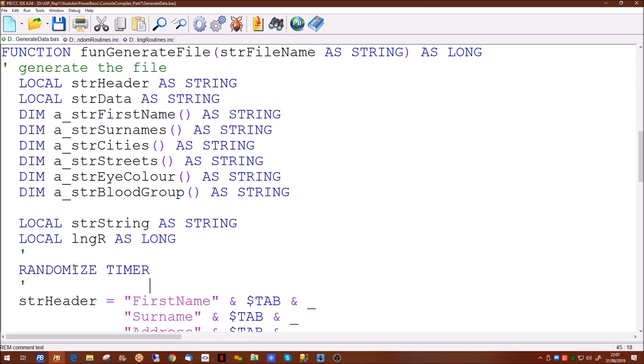When you use the randomize command it has one single parameter. If you give it a number it means that the sequence of random numbers you get will be the same each time. So if you seed it with the number one, each time you run the program you will get a series of pseudo random numbers but they will always be in the same sequence. If you use the timer function it will return the time in milliseconds the clock on the machine is sitting at, and therefore every time you run the program the random number generator will be seeded with a different number.